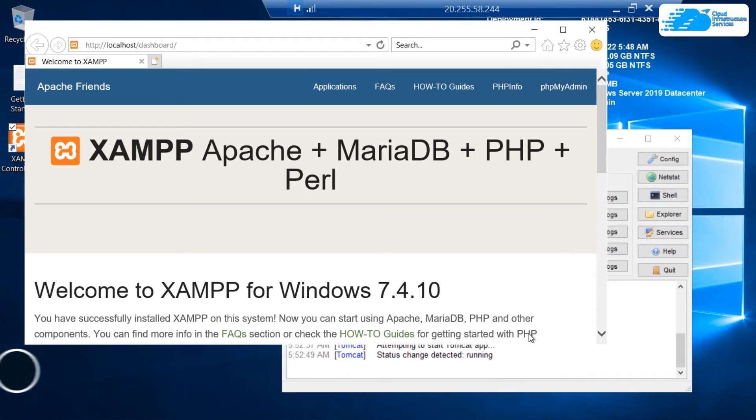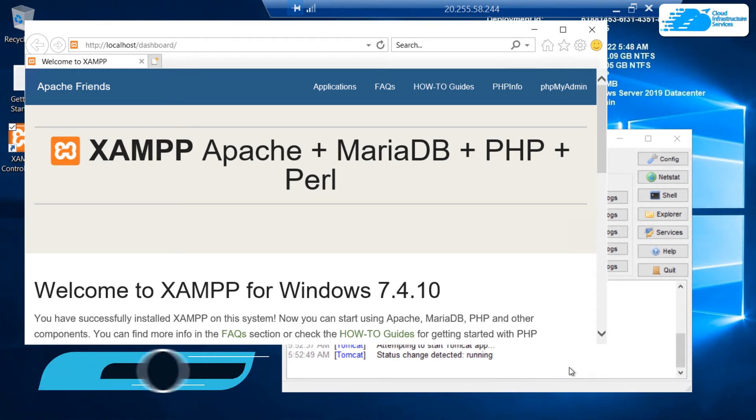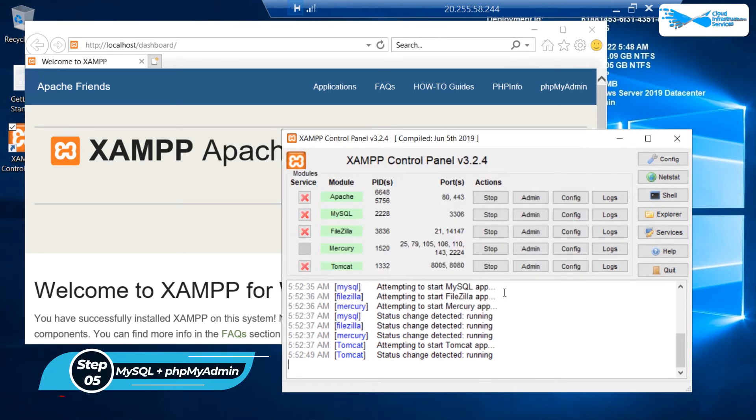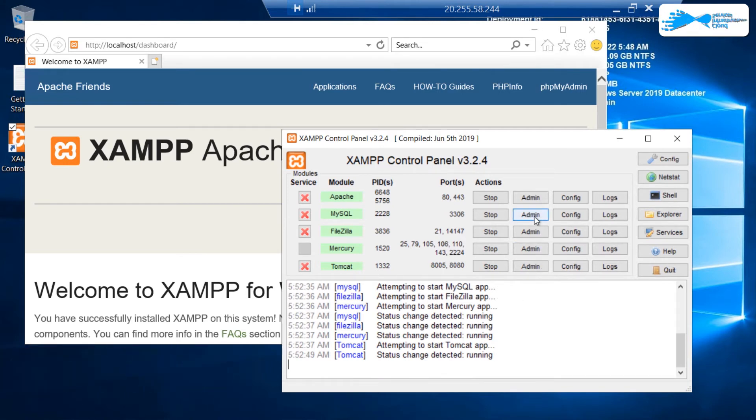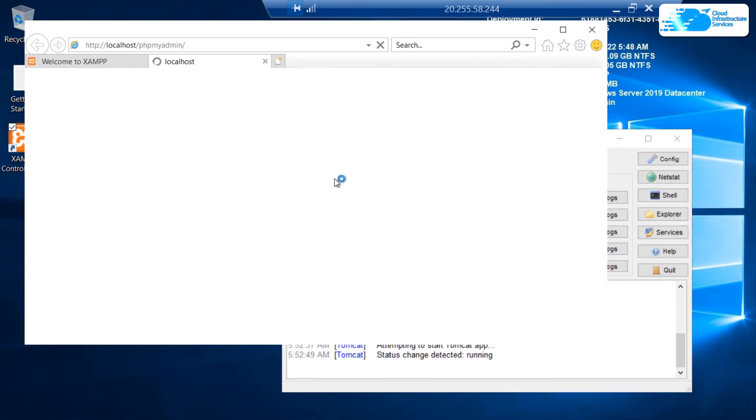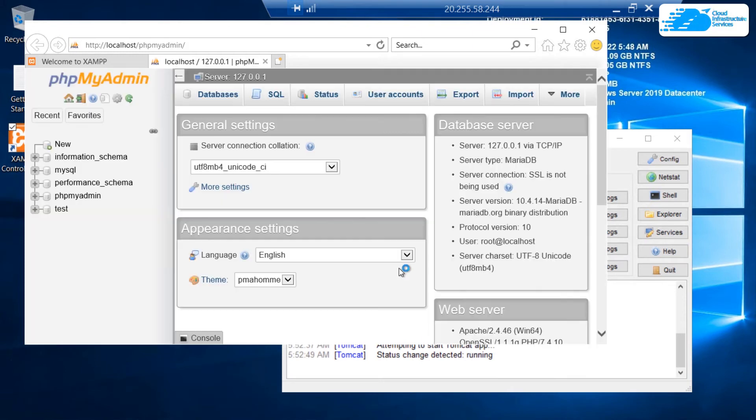If you want to configure your database, then this XAMPP server comes with phpMyAdmin. To open up that phpMyAdmin, click on this admin button right in front of MySQL. This is going to open up phpMyAdmin, which is hosted at the port number 3306.